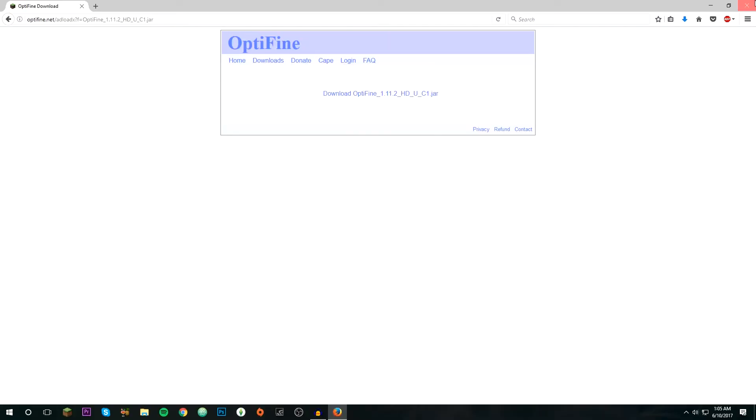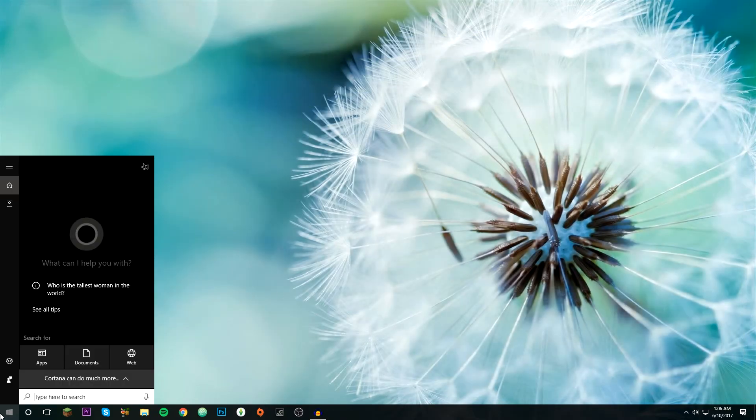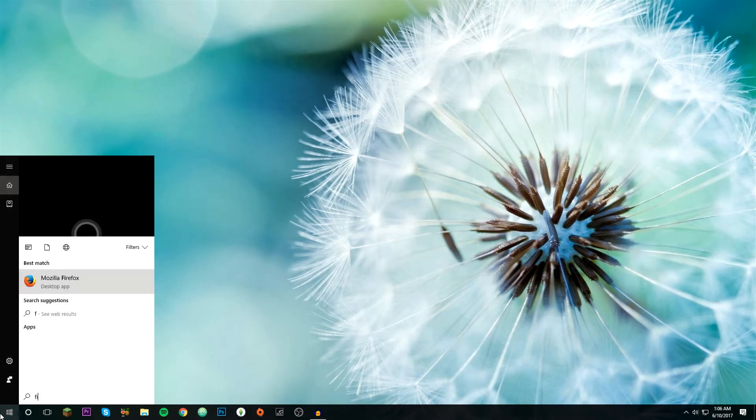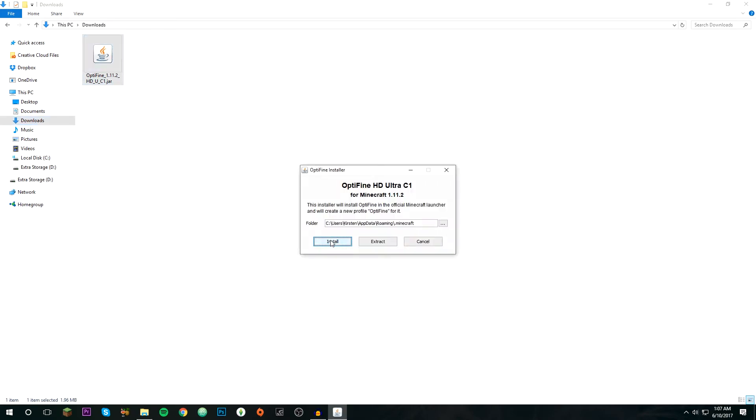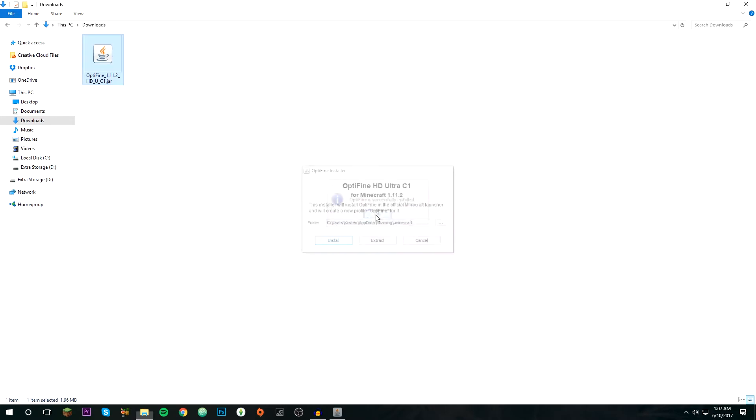Now just close out of that, then just open the start menu and search for File Explorer. Then what you're going to want to do is just click downloads right here and you should see it. Just double click on it. It will come up with this and click install. It will say OptiFine successfully installed, click OK.